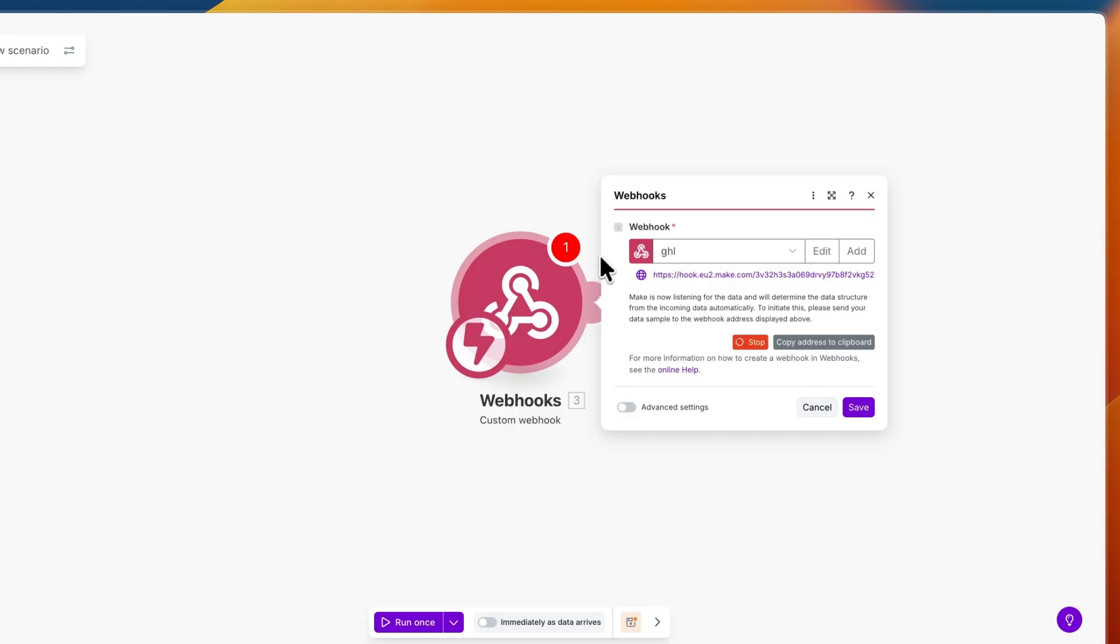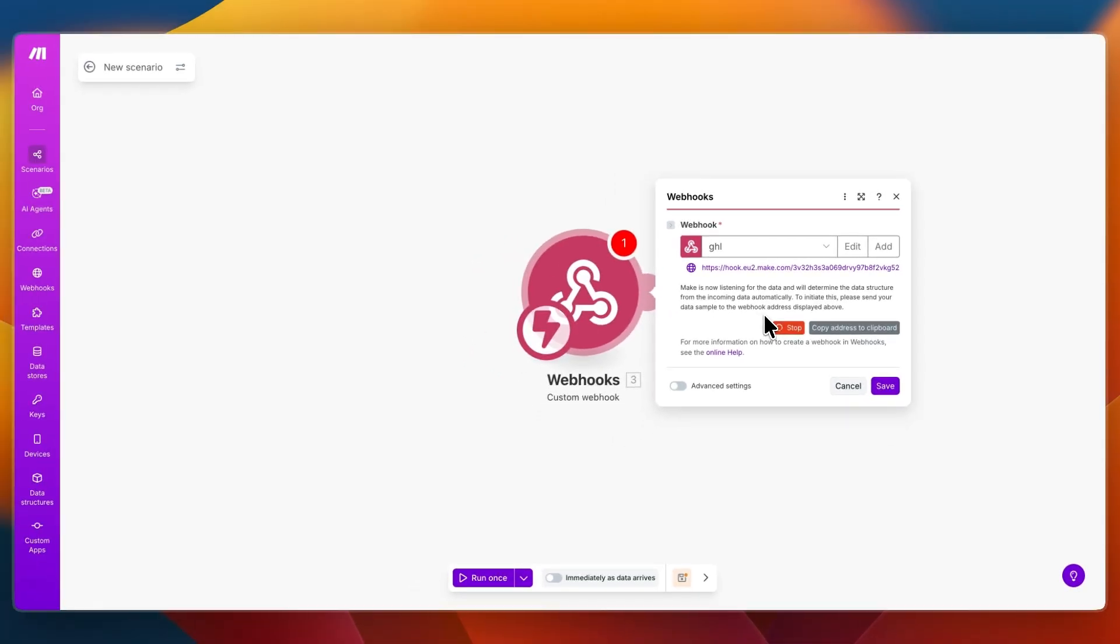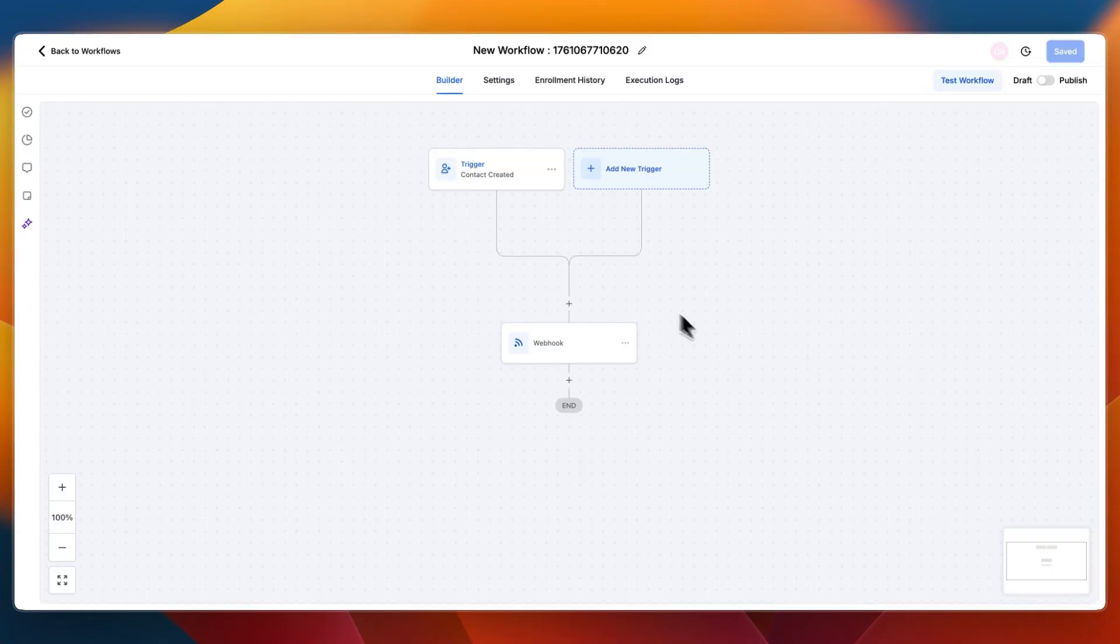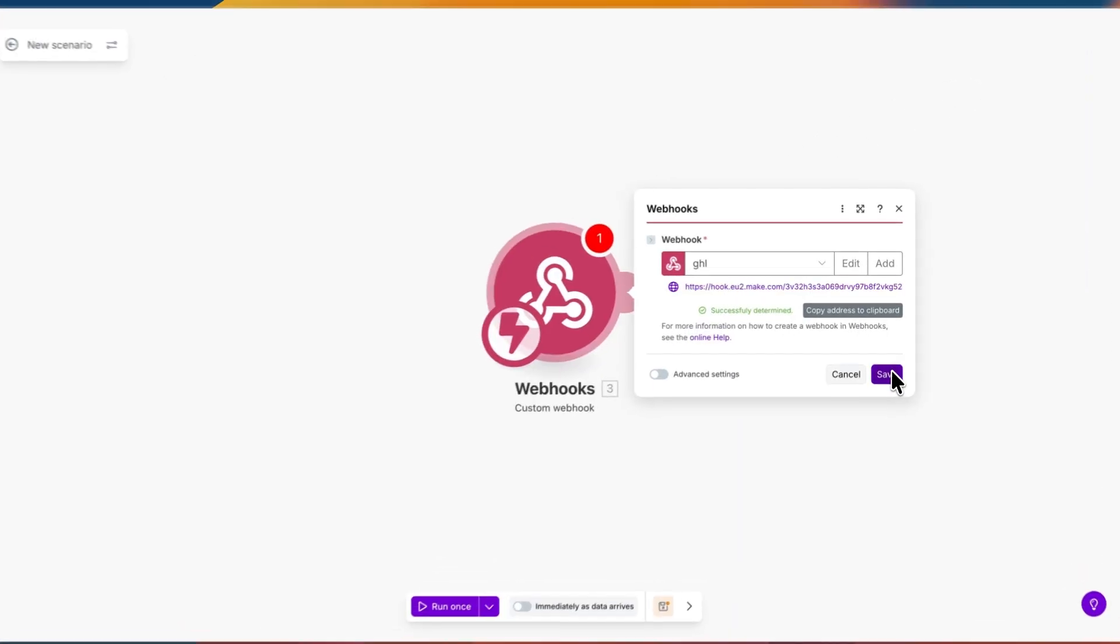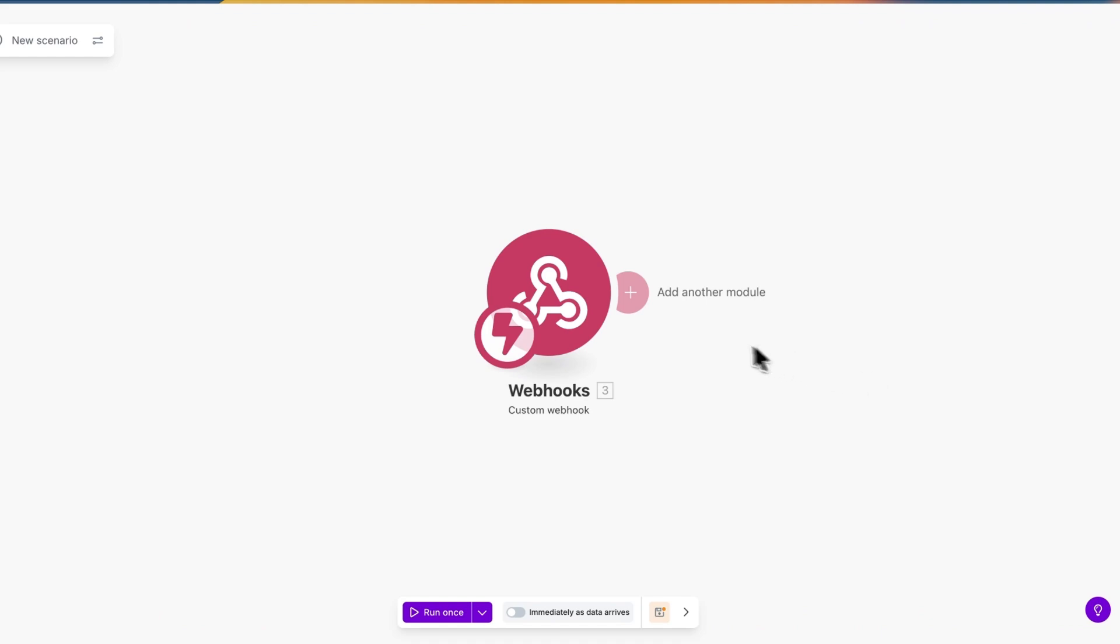Now go back to Make and now it should come in right here as the test data that you just sent. Or actually first you want to go and click save in the top right and then do the test workflow, then it will work. You can see now it's successfully determined. Now from here just click on save.